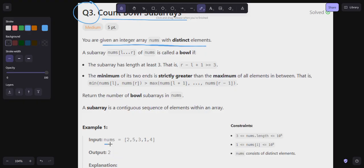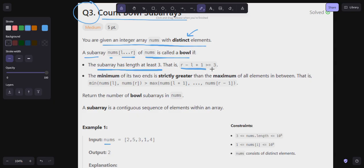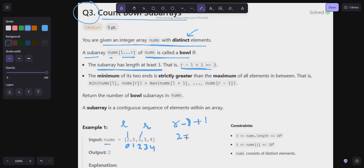All elements in nums are distinct. A subarray nums[l..r] is called a bowl if the subarray has length at least three, that is r minus l plus one should be greater than or equal to three. For example, with indices 0 through 4, if l is at index 0 and r is at index 2, the length is r minus l plus one equals three.